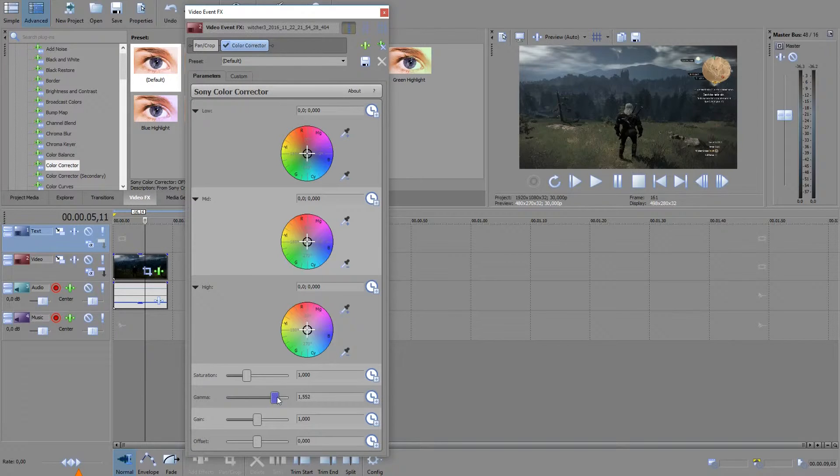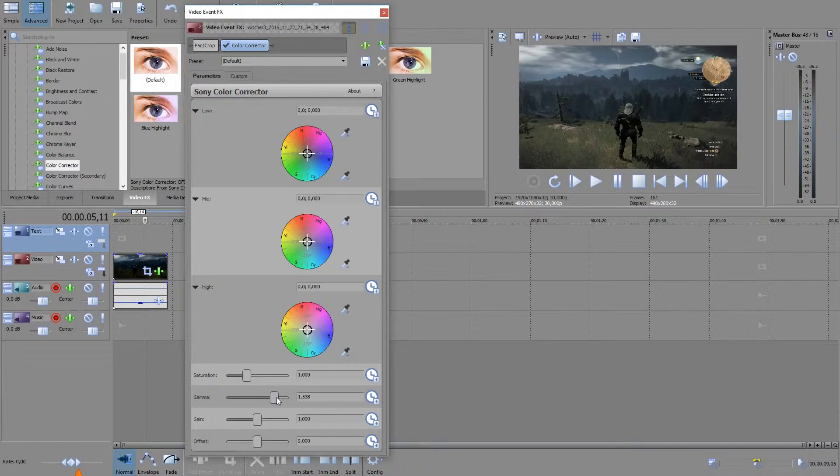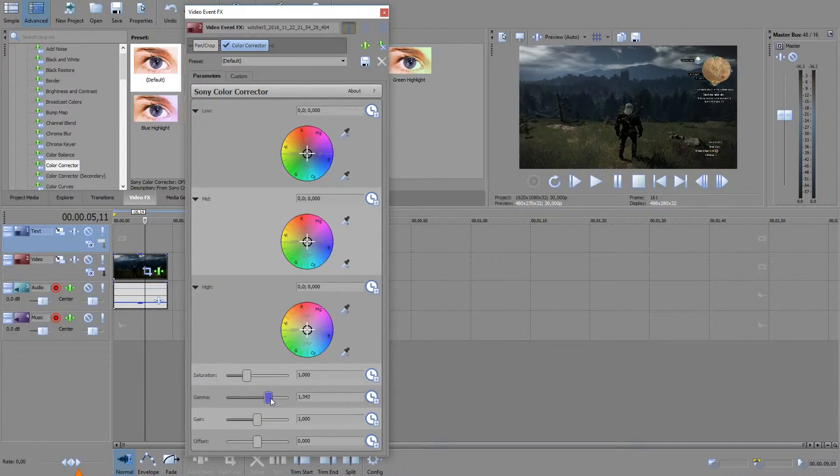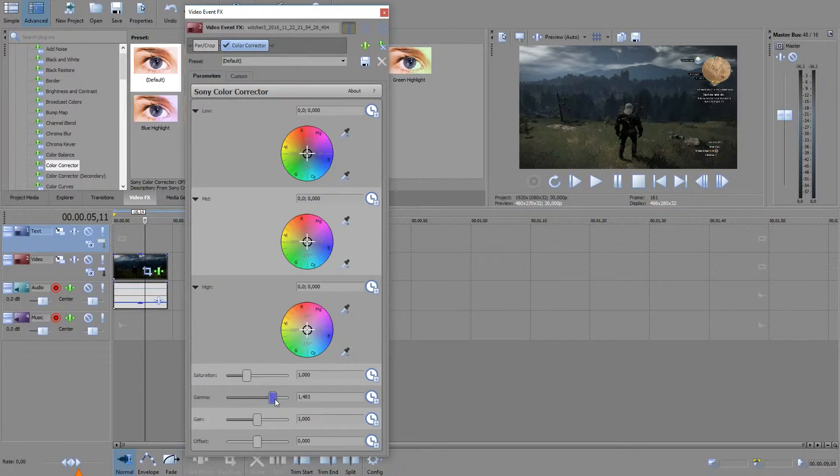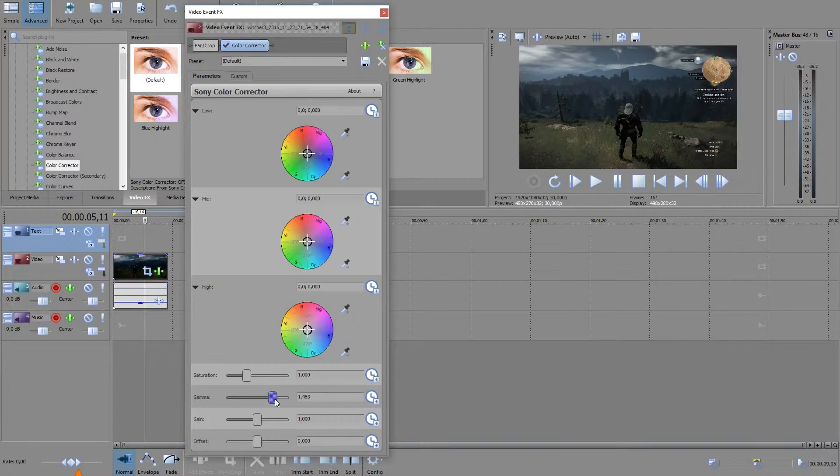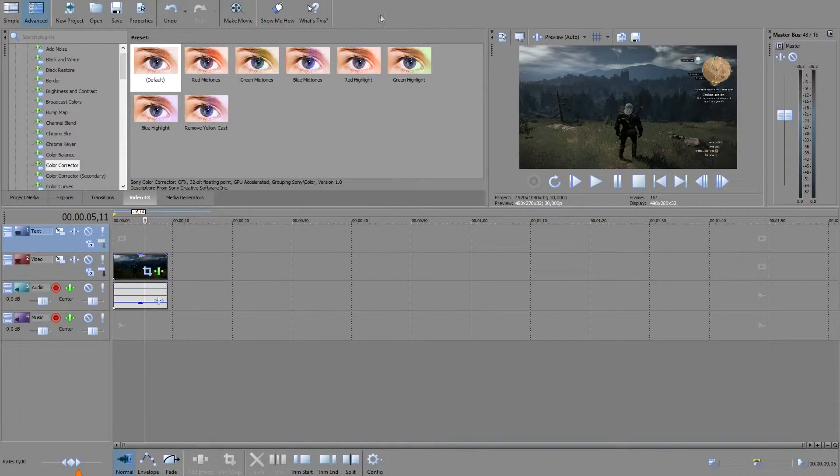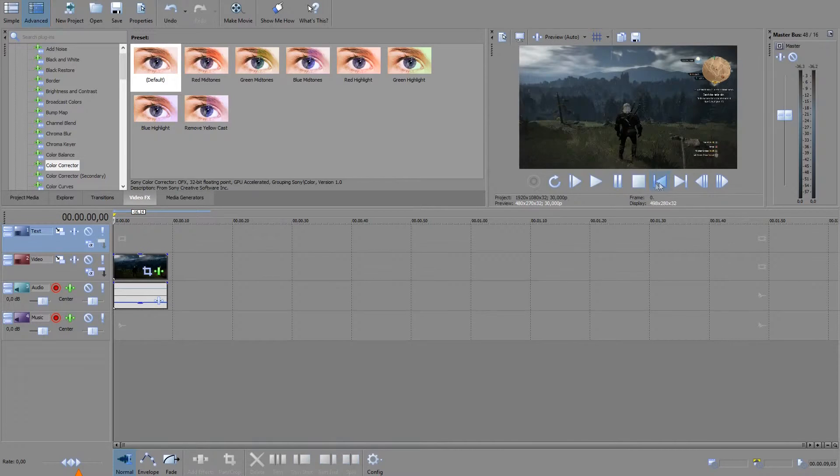Somewhere around 1.5 and 1.3 or so, depends on your eyes and monitor I guess. Just leave it like there, click out and play it again.